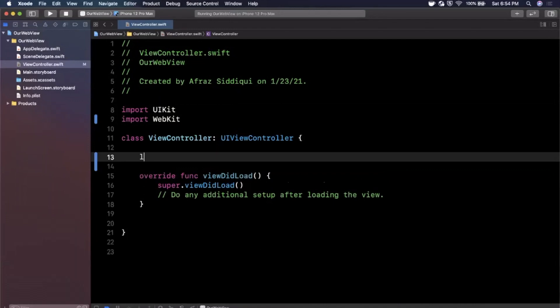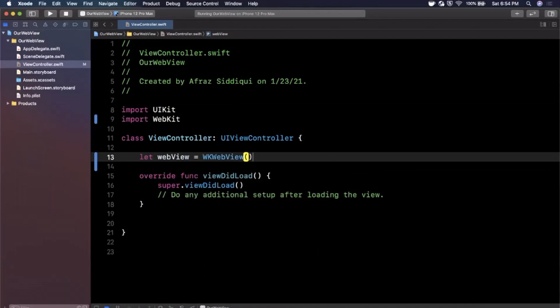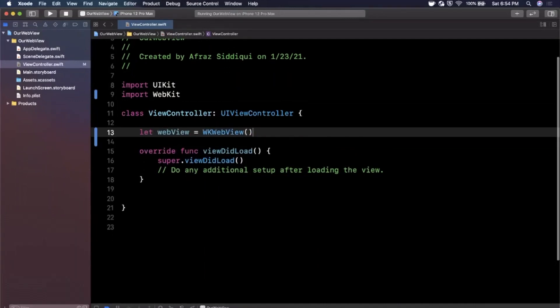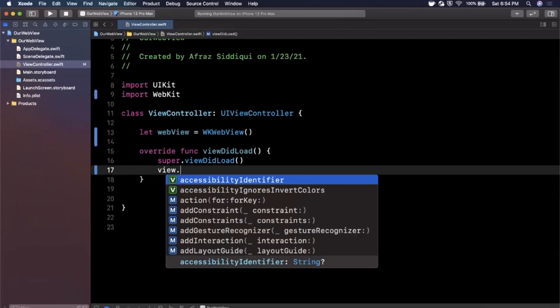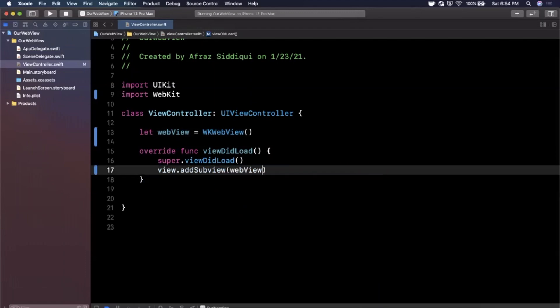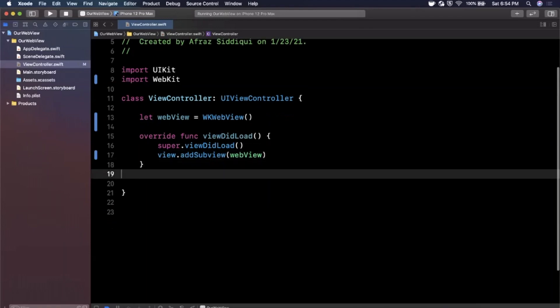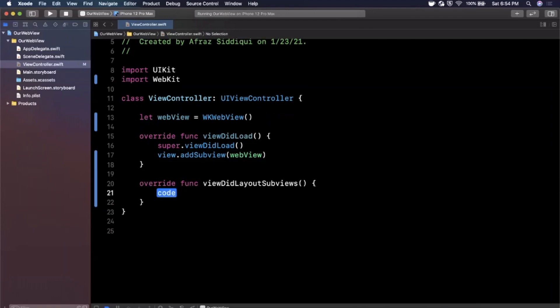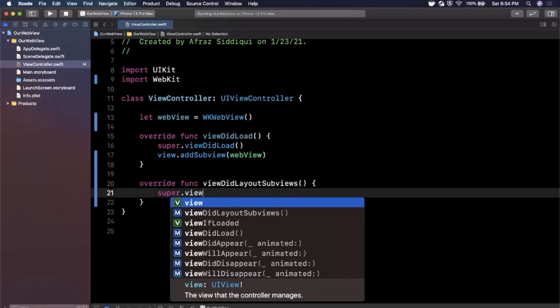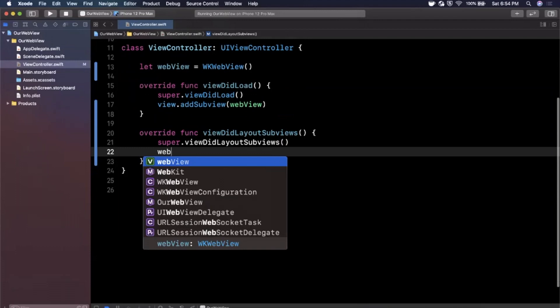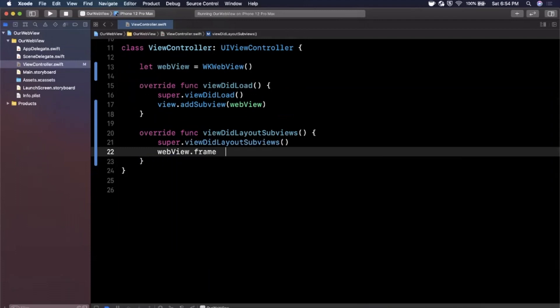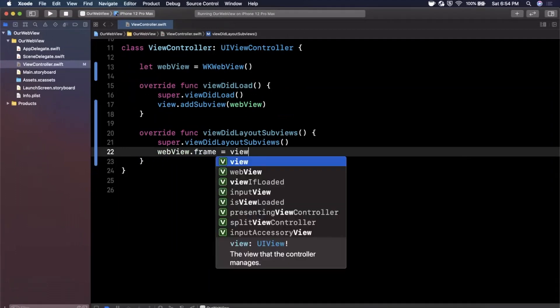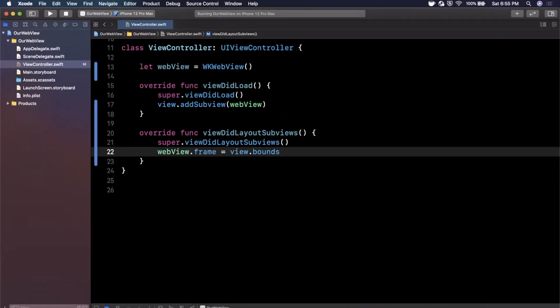The next thing we're going to do is simply declare a web view, which is a WKWebView. WK being WebKit's. In viewDidLoad we want to go ahead and add it as a subview. Then I'm also going to override viewDidLayoutSubviews and we want to go ahead and give this a frame to match the entirety of the view for this controller. So we're going to say view.bounds.